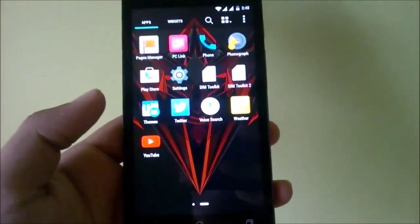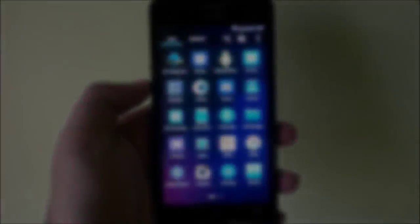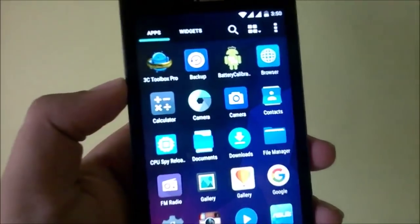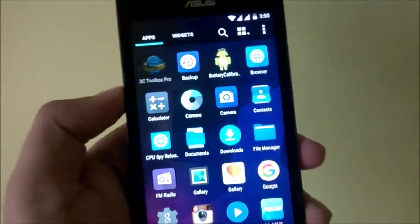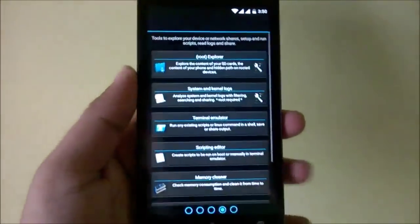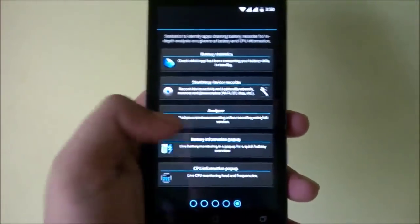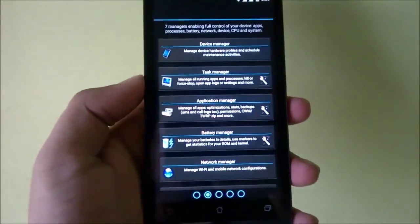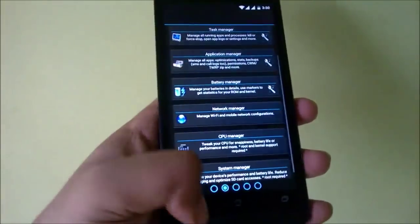The ROM also comes with an app called 3C Toolbox Pro, which comes with a lot of tools and customization options. There's a lot to go through and it's quite interesting.